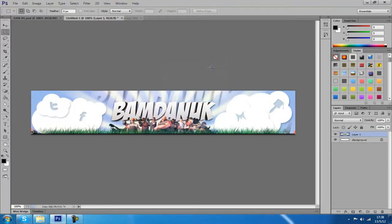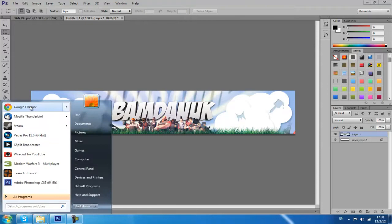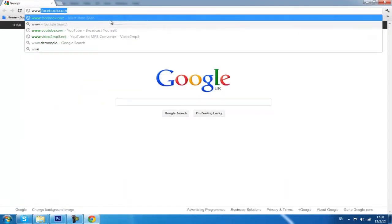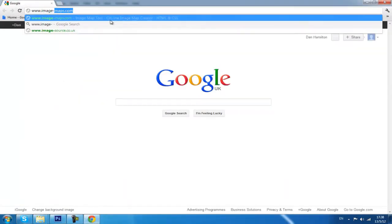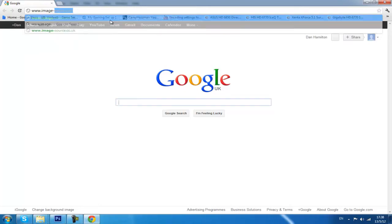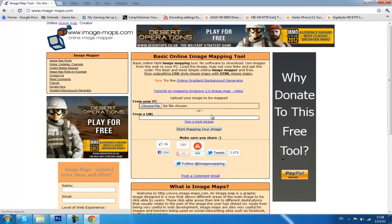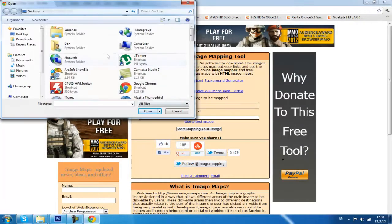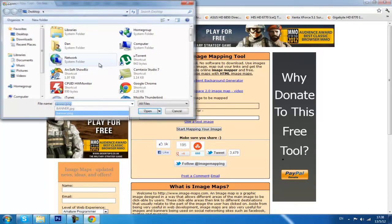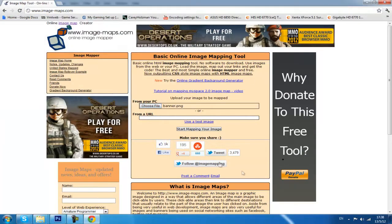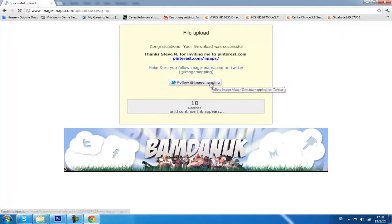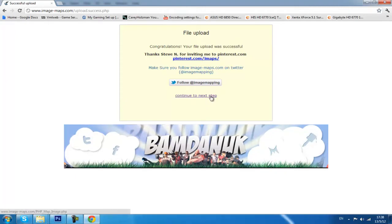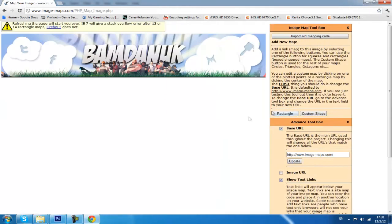You want to launch Google Chrome and go to www.image-maps.com. Once you're on this website, choose your file. I saved it as banner.png, so here it is. Click Start Mapping Your Image. This is going to take you to a screen, wait about 10 seconds, and then you'll be able to actually map your image for your YouTube channel. Click Continue to Next Step.